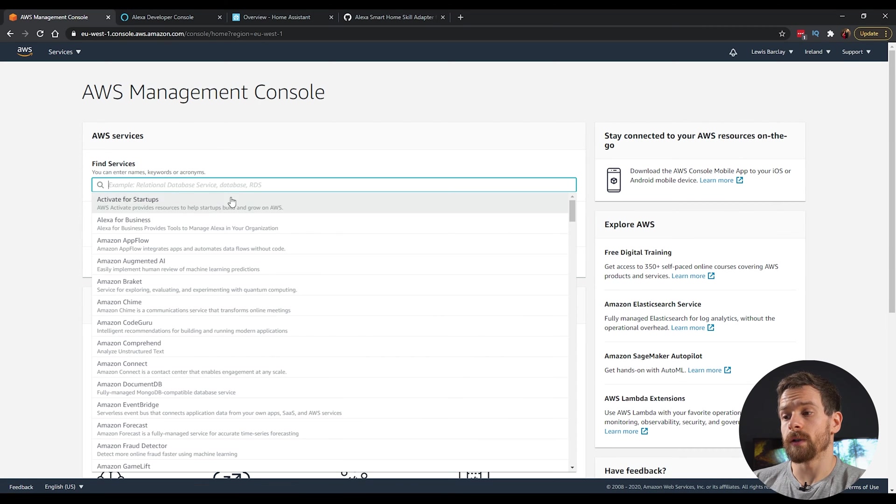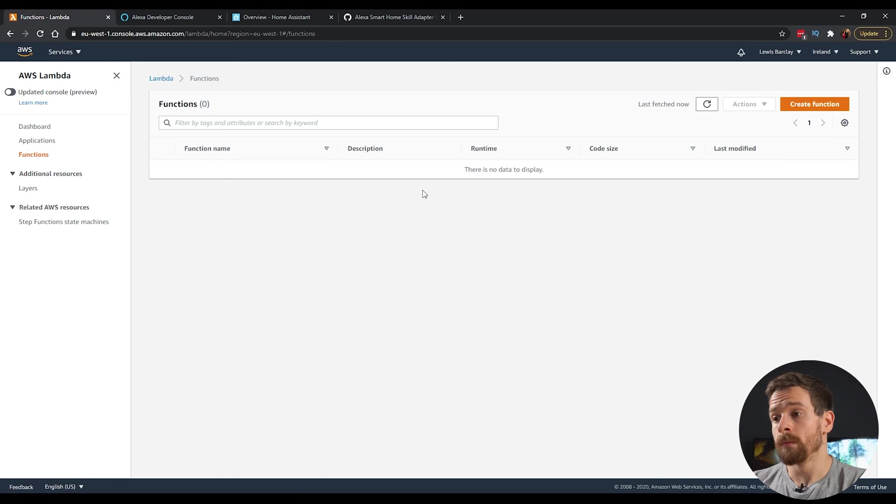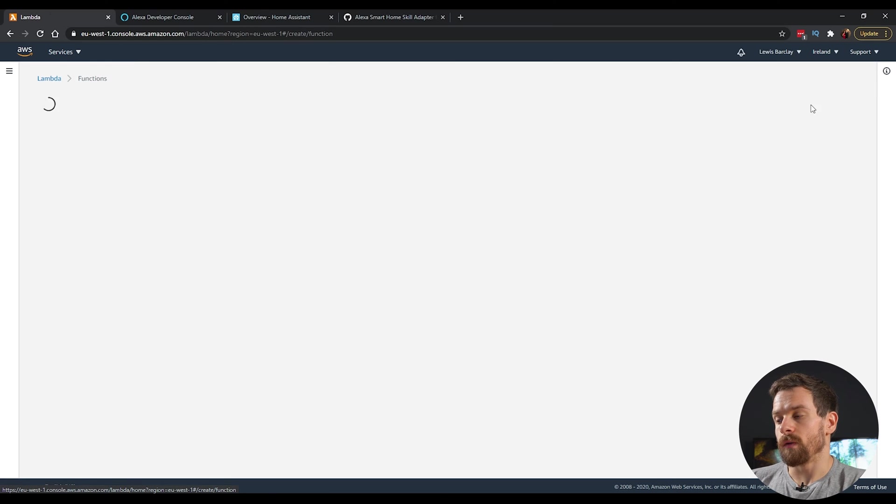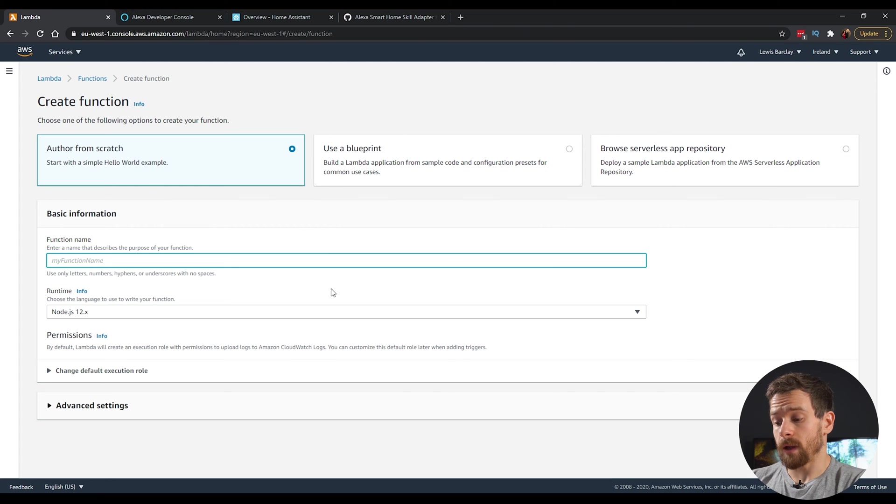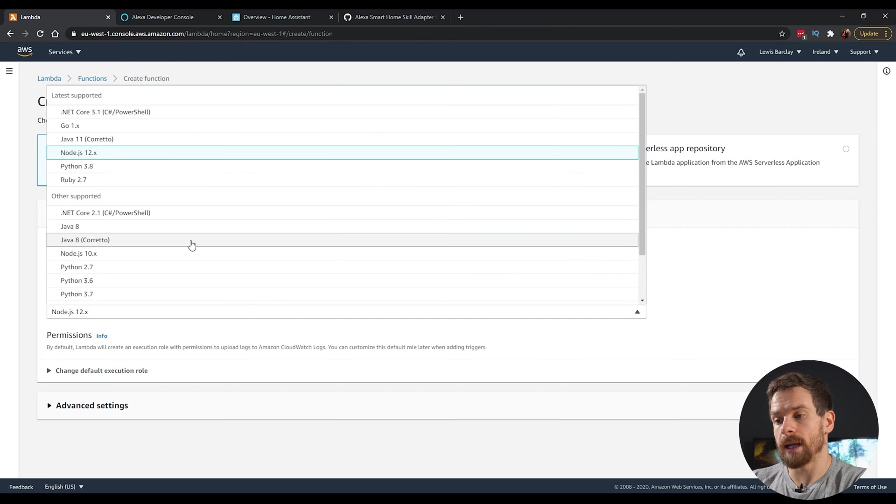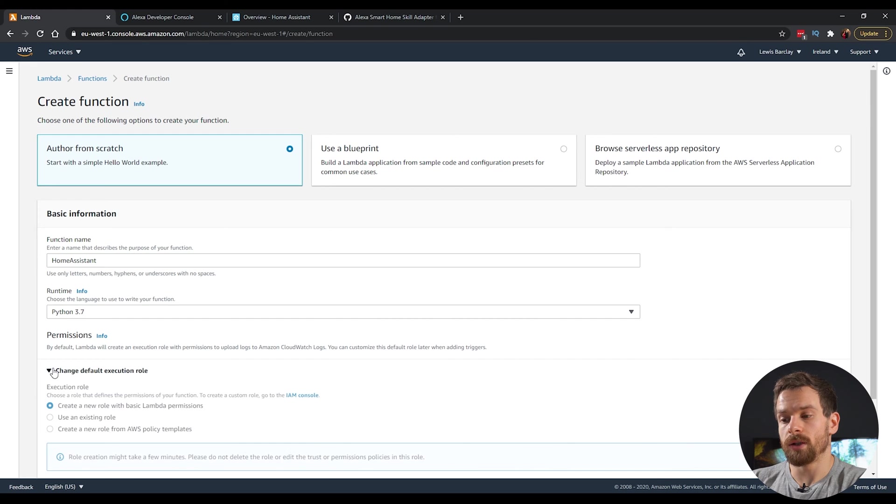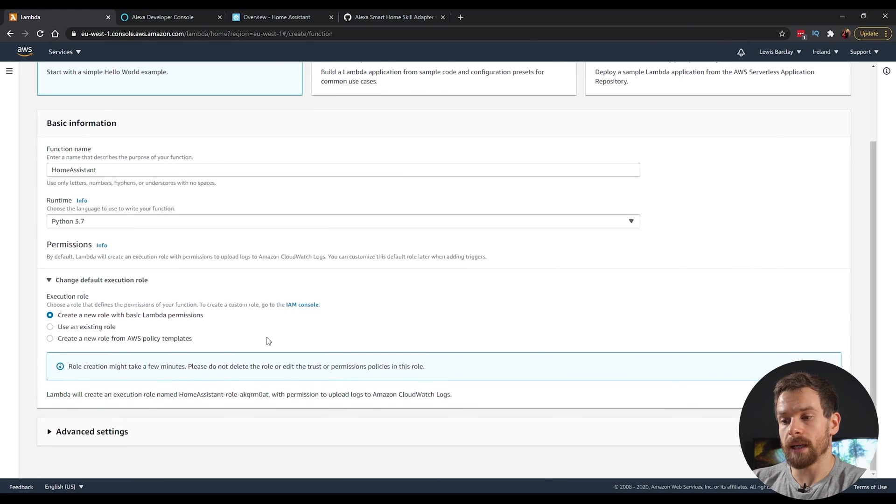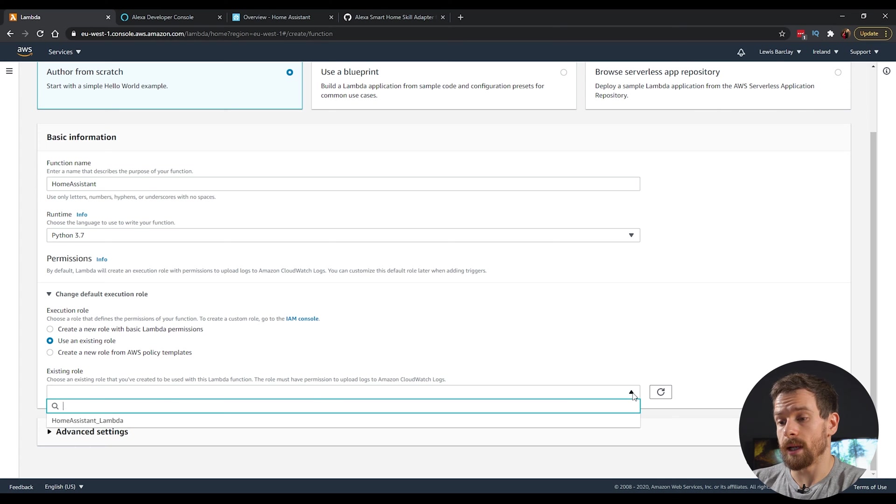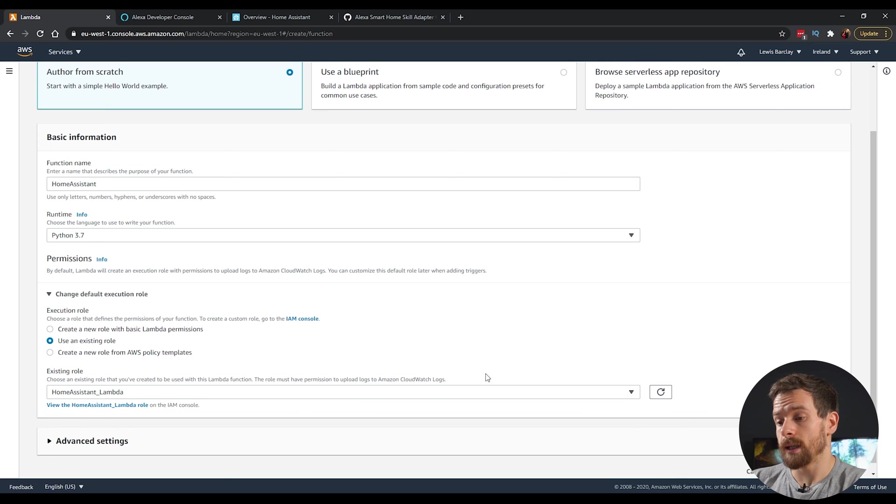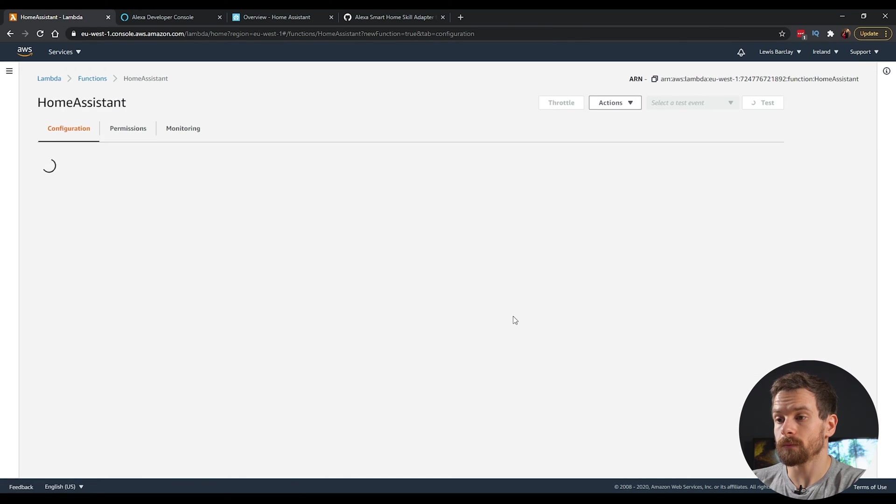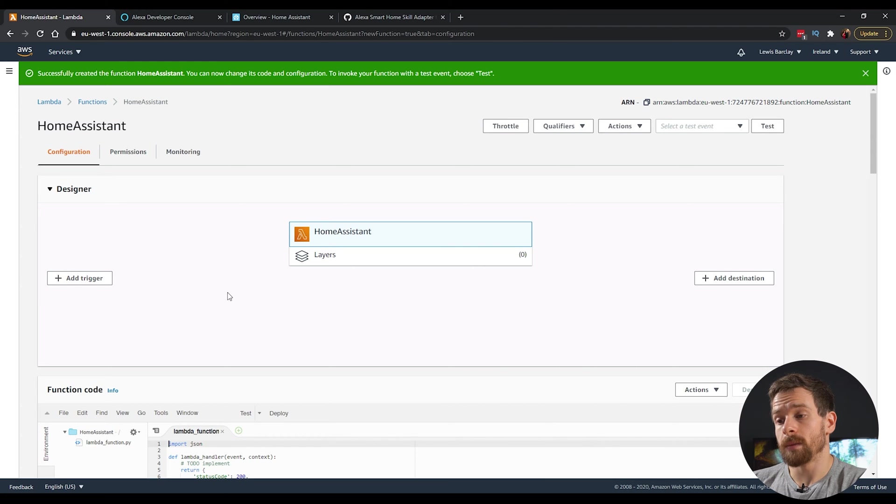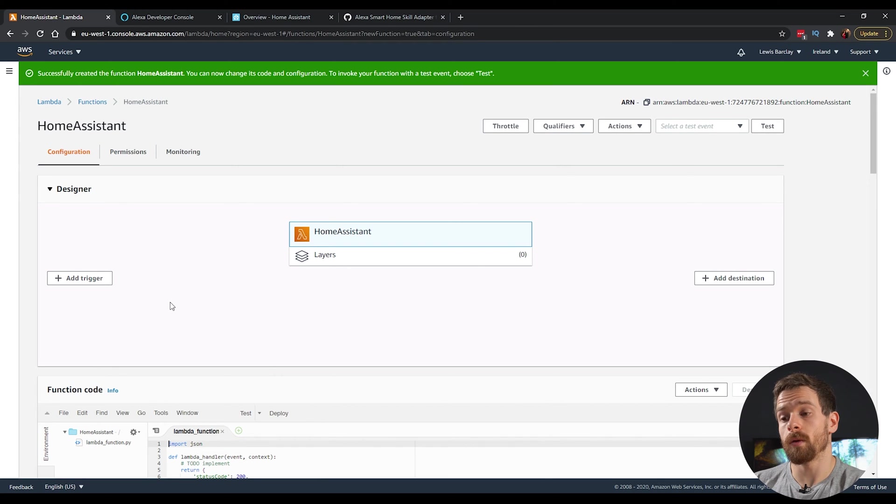And then from there in the services, we're going to search for Lambda. Click on the Lambda. And then in the top right, we're going to create a new function. We'll tick the create from scratch and give it a name of home assistant. And then in the runtime, select the Python 3.7 and change the default execution role to the one that we just created earlier. So we'll select use an existing role. And then in the dropdown, you'll see that home assistant Lambda role that we created earlier. Select that and then create function.